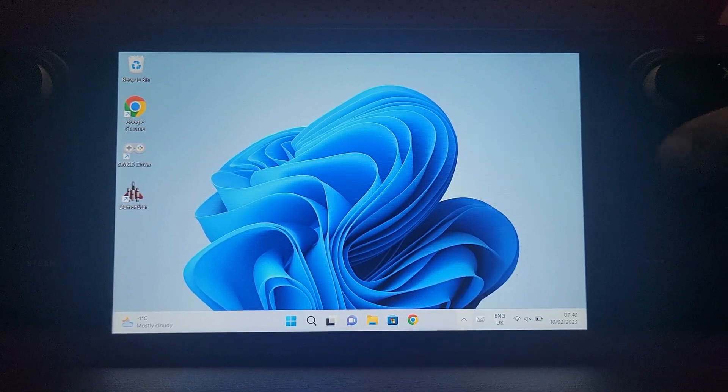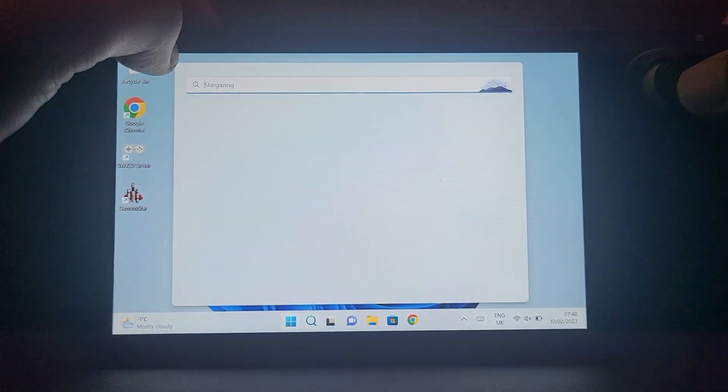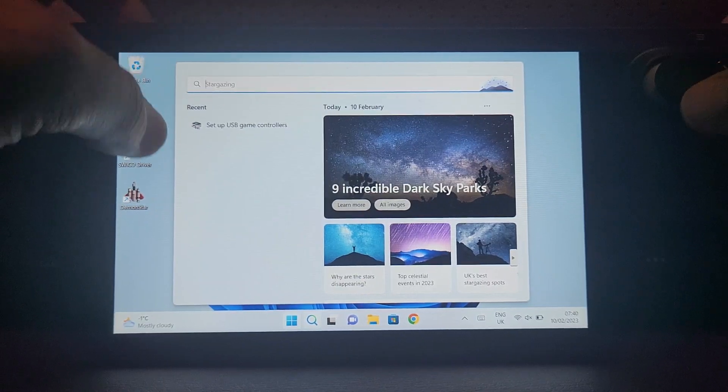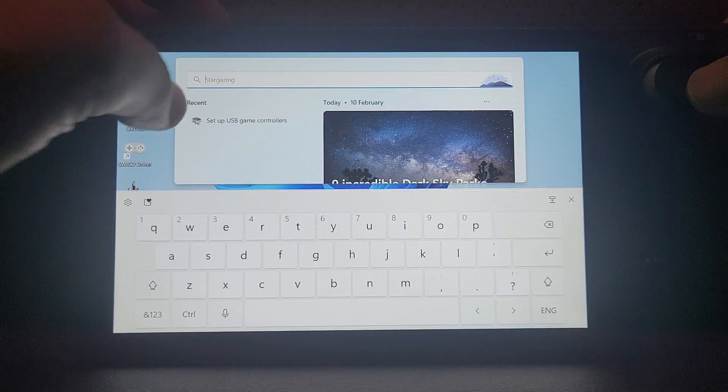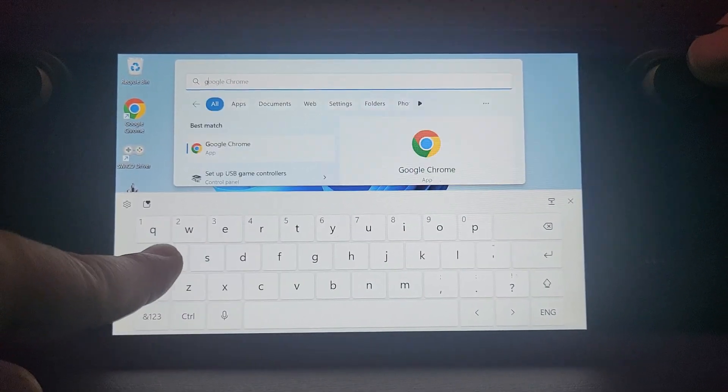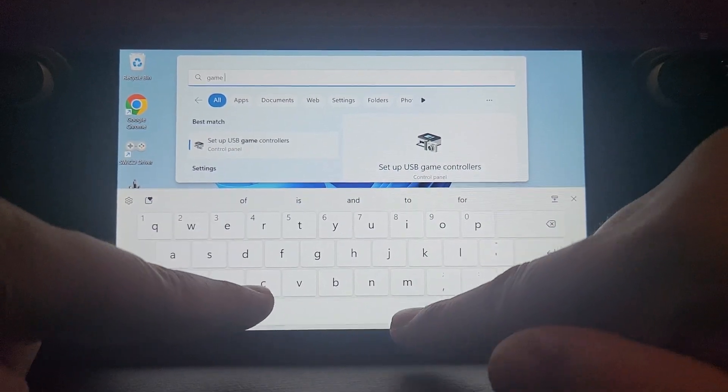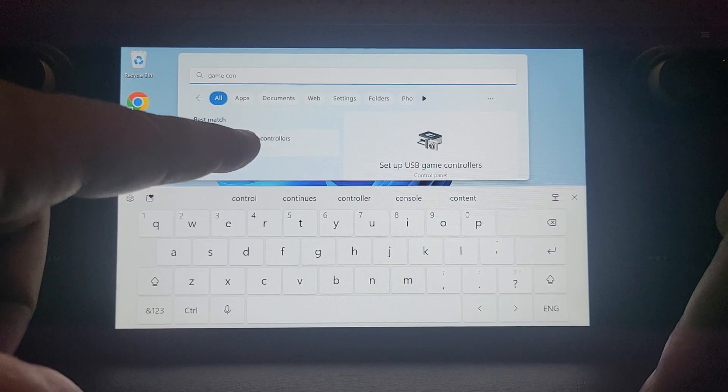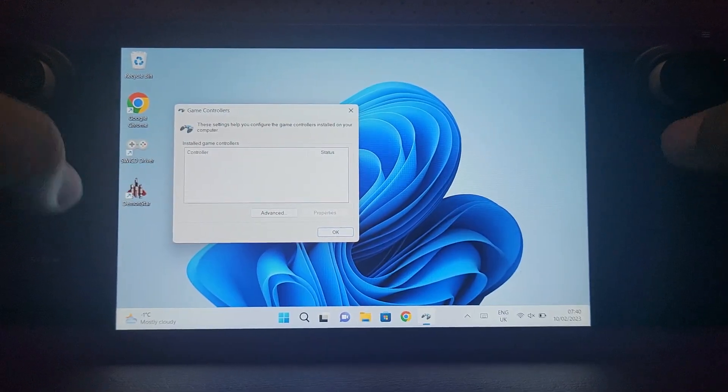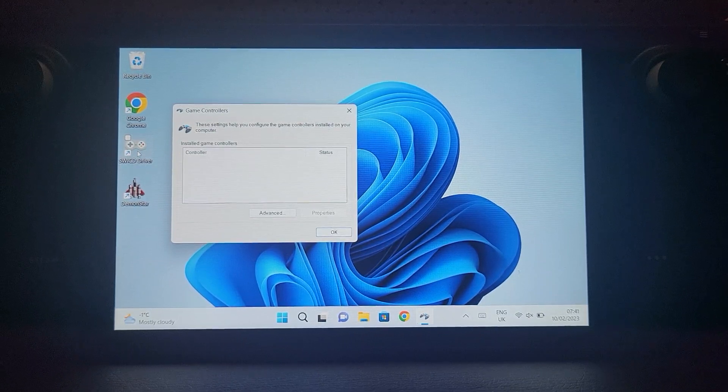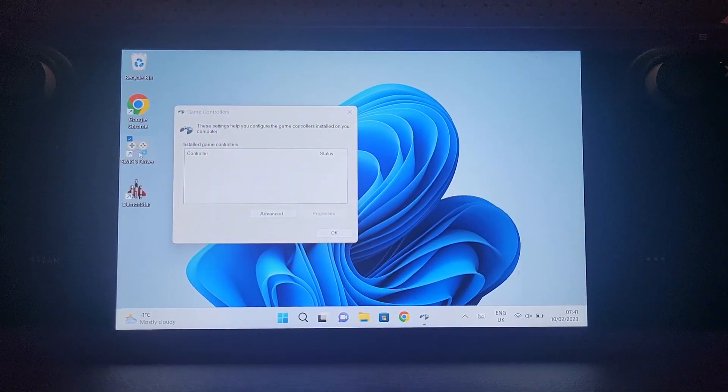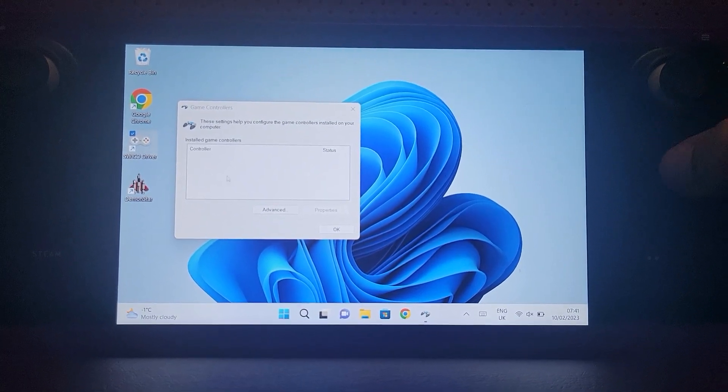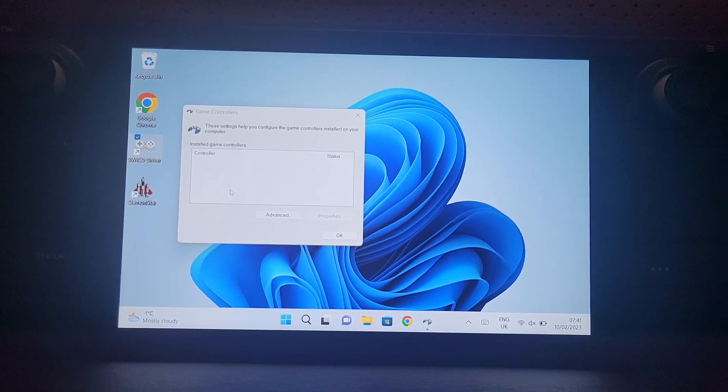I'm going to close this down. Now if I go to start and search for game, type in game controllers, it should come up as set up USB game controllers. As you can see there's no controller in here right now. If we double click the SWICD driver icon on the desktop it will launch, it will take a few seconds, and then you'll notice a controller appears here that says Xbox 360.